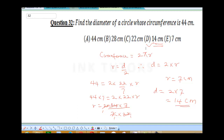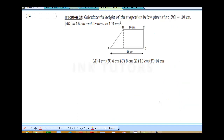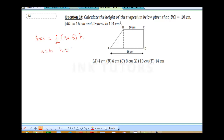Question 33: calculate the height of a trapezium given that BC is 10 cm, AD is 16 cm, and the area is 104 cm². The first thing you need is the formula for the area of a trapezium: area = half times the sum of the parallel sides times the height. The parallel sides are a = 10 cm and b = 16 cm.